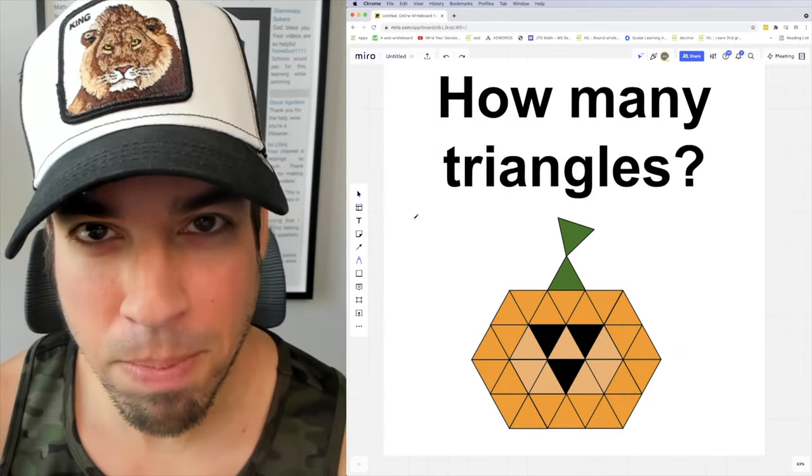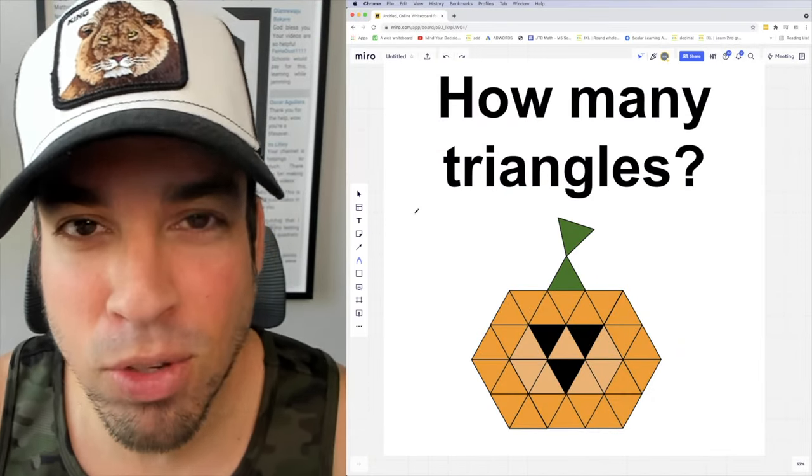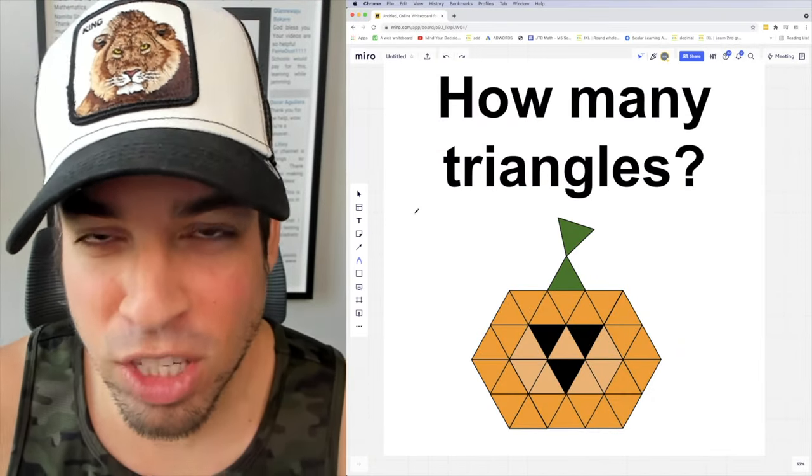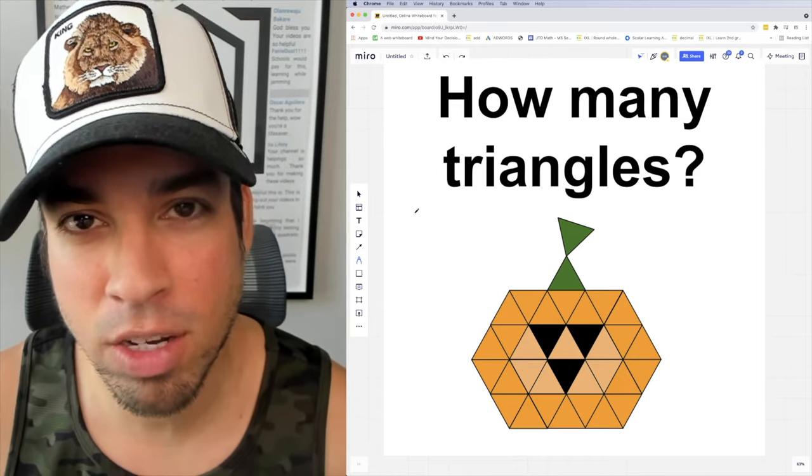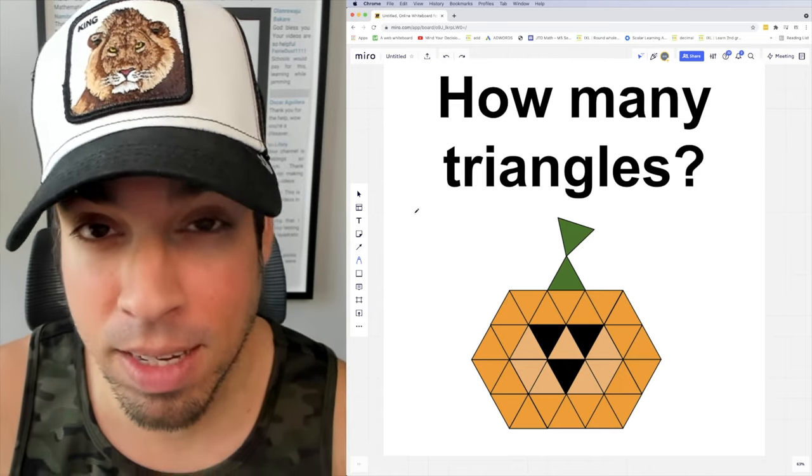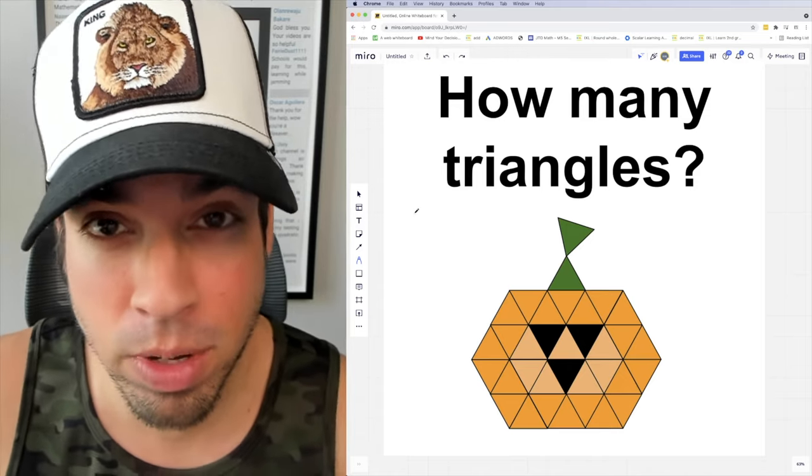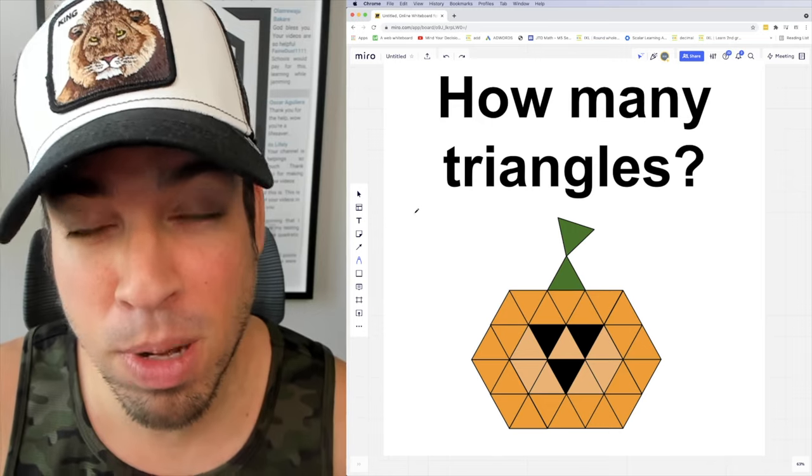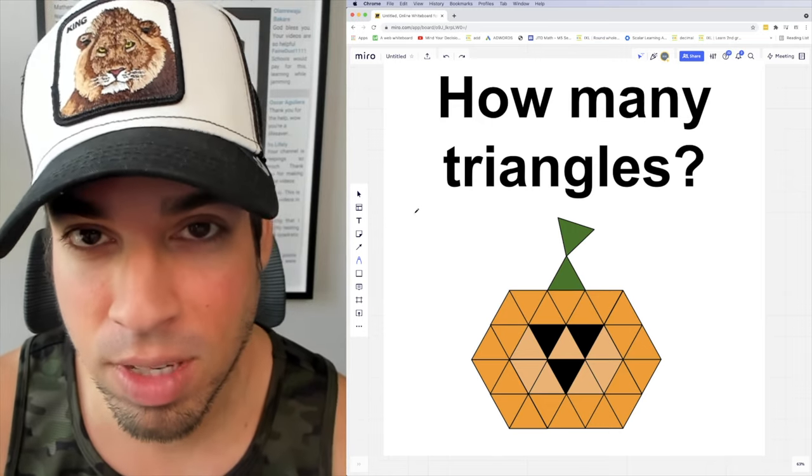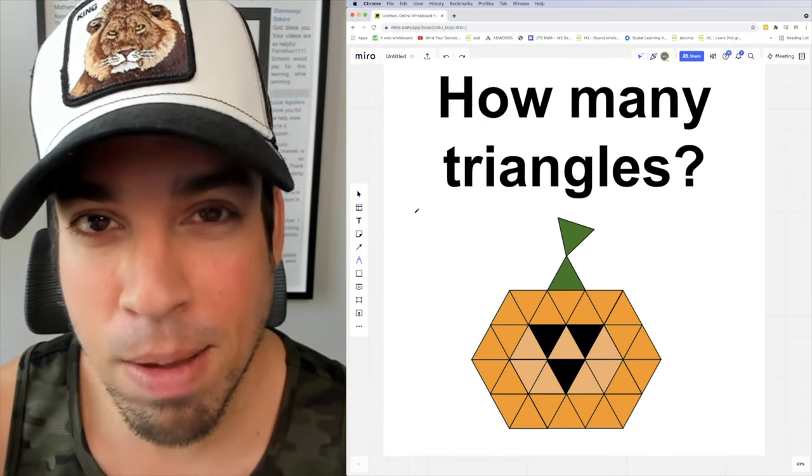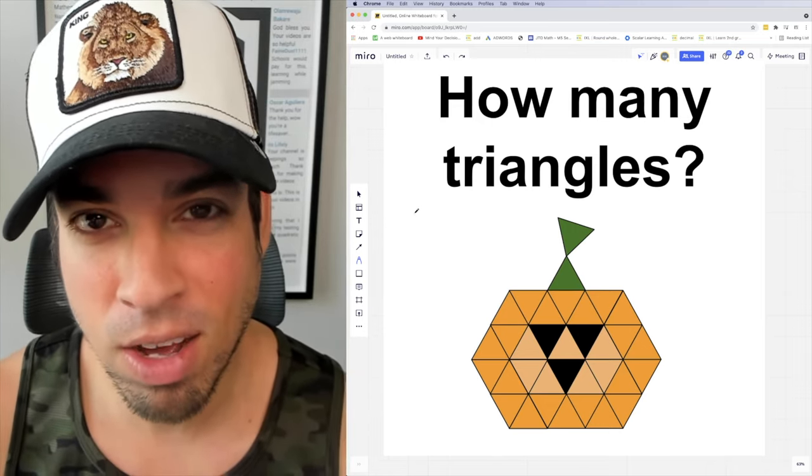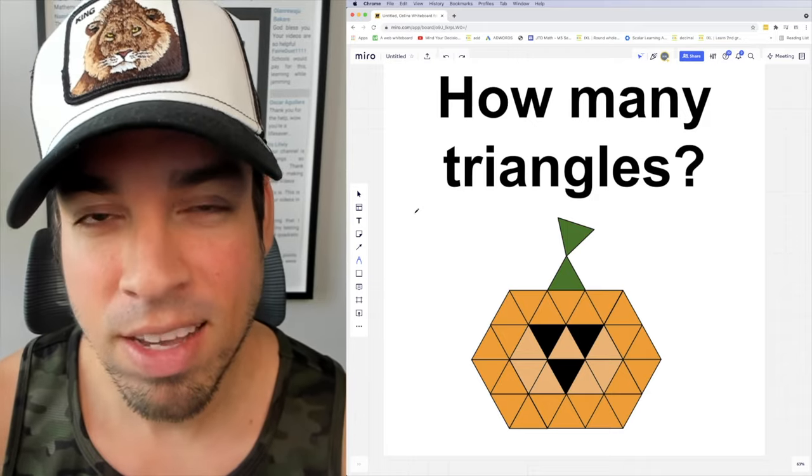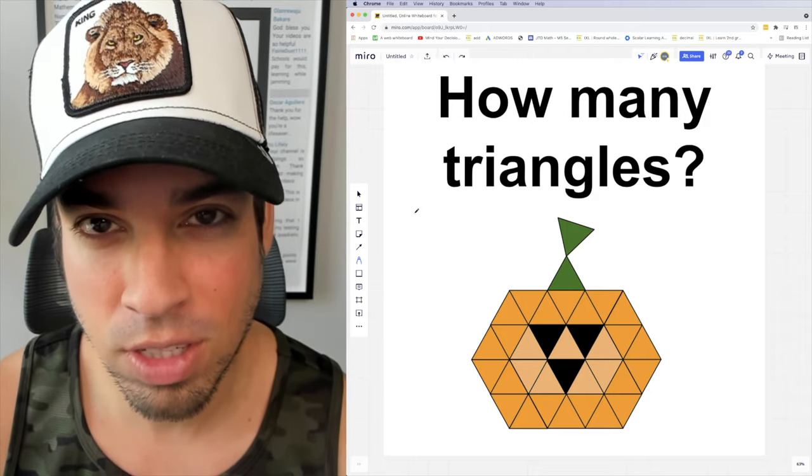What's up everybody and welcome back to another math puzzle. In this one, the question is simply: how many triangles? Before we begin, I want to give a shout out to the co-creator of this puzzle, Socertrons - thank you, you're a legend. Hit that pause button and see if you can figure it out. When you're ready, hit play and I'll give you the explanation.